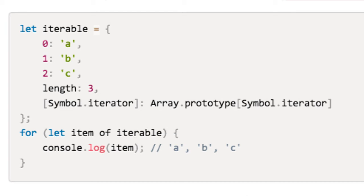As previously mentioned, the iterable interface allows defining and customizing of object's iteration order. For a quick example, we can borrow array's default iteration behavior to make array-like objects iterable as shown here.